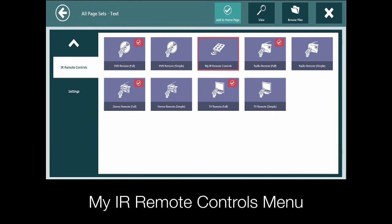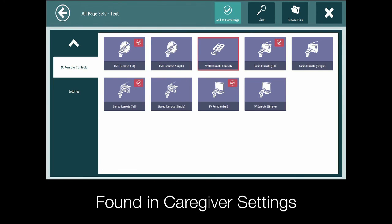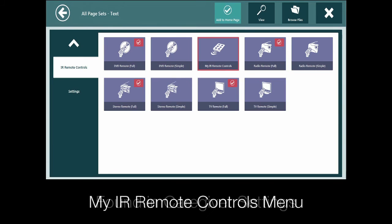You will need to use the My IR Remote Controls menu to add additional appliances. This is located on the system tab in the caregiver settings menu. Then make sure to add the My IR Remote Control page set on your home page.